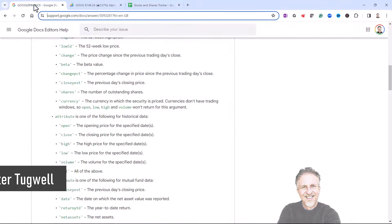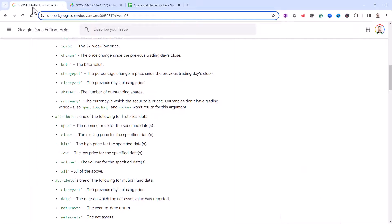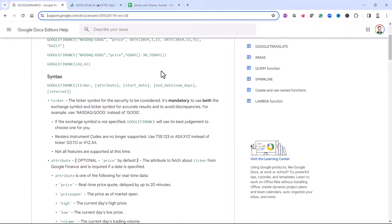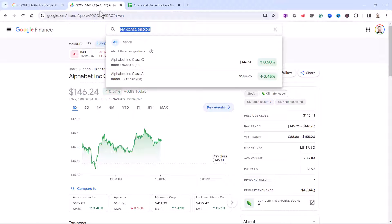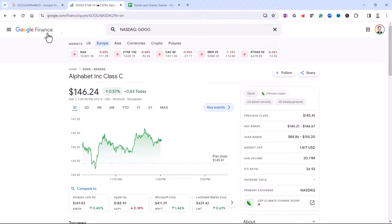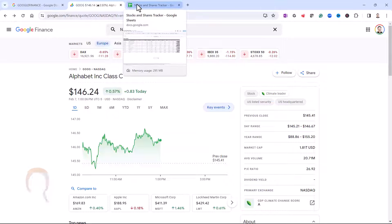The first is the Google Finance Function web page, which I'll leave a link to in the description of this video. And then the second thing you're going to need is the Google Finance web page, which I'll also leave a link to in the description.